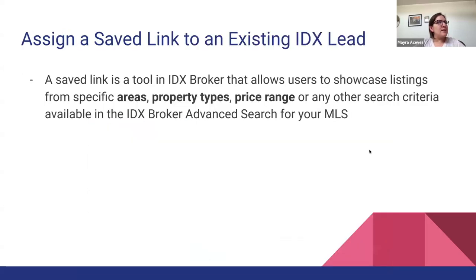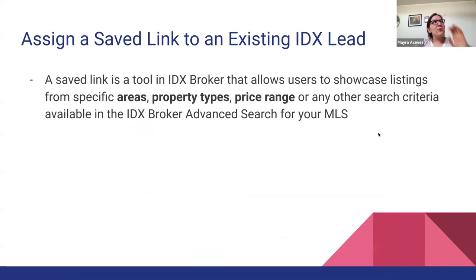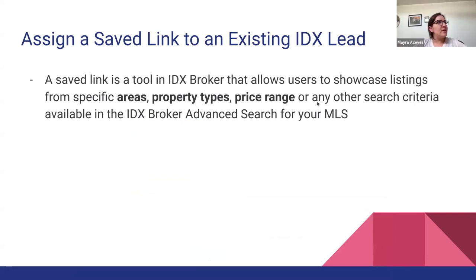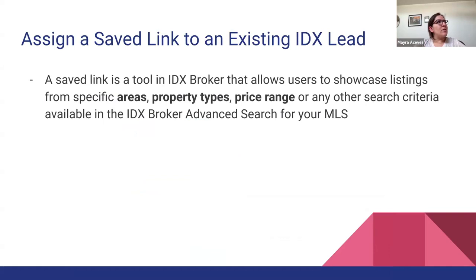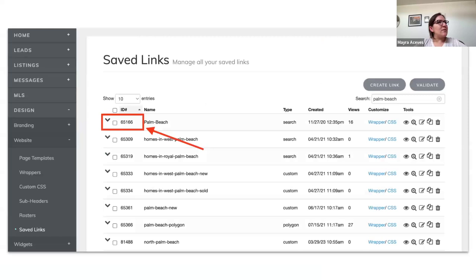And once I show you the example it's going to be more clear. But I also wanted to let you know how the saved links work in IDX Broker. These are like community pages that you can use to allow users to showcase specific listings that are from a specific area, property types, or price range, or any other search criteria available in the advanced search for your MLS.